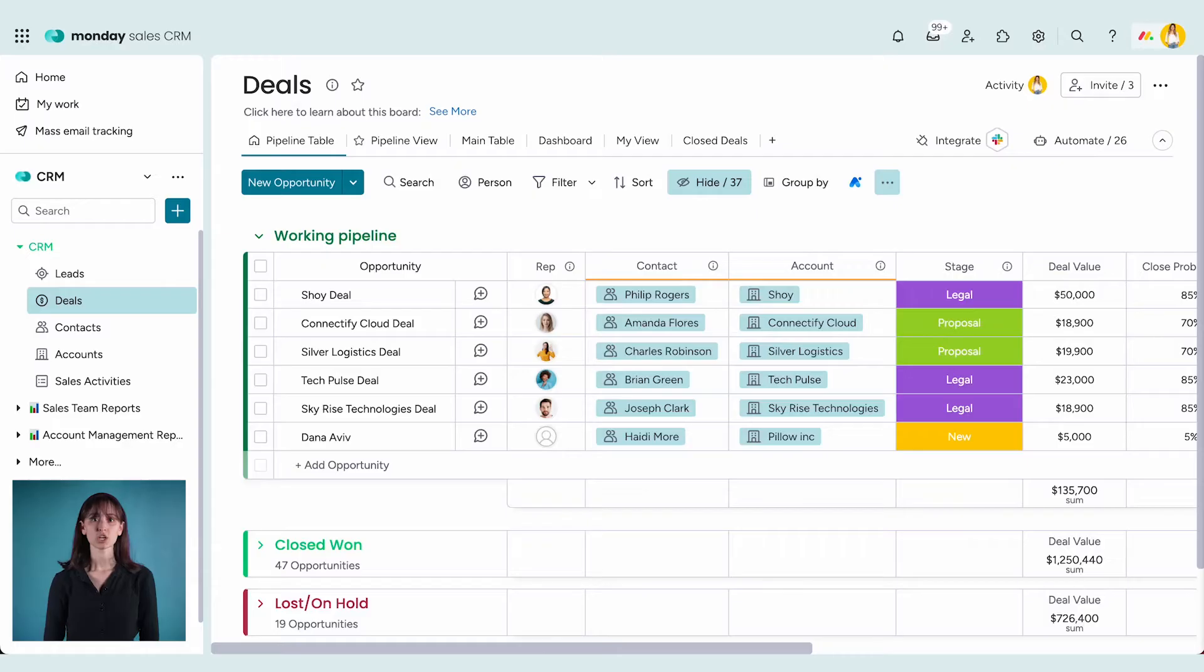Looking for a CRM you'll actually want to use? Welcome to Monday Sales CRM. You probably want to get started fast, so here's what you need to know.